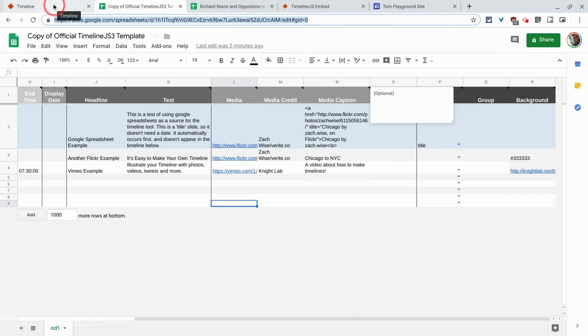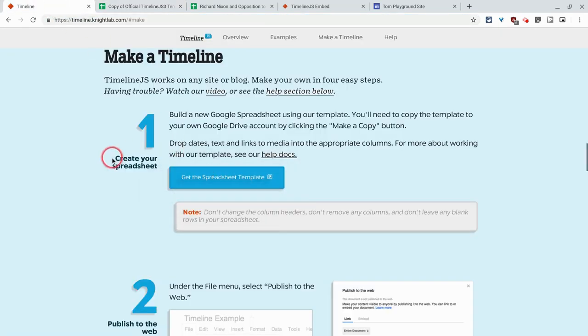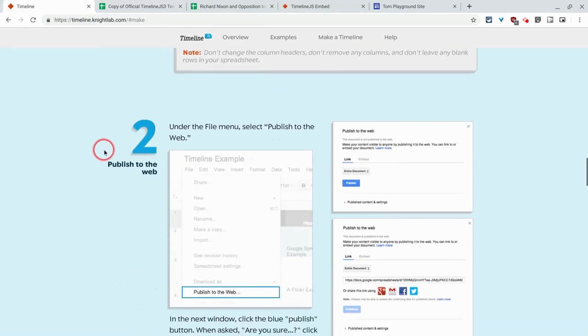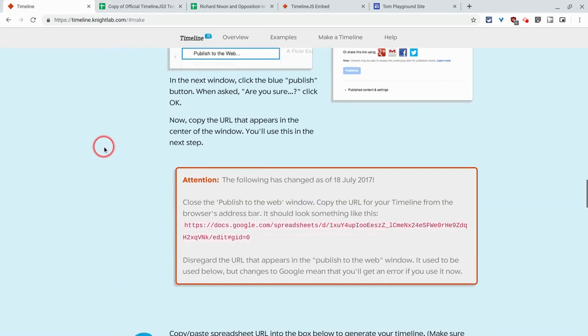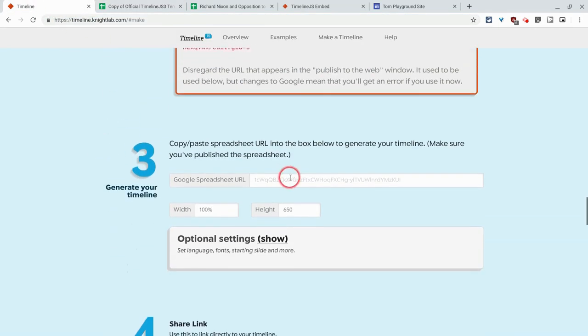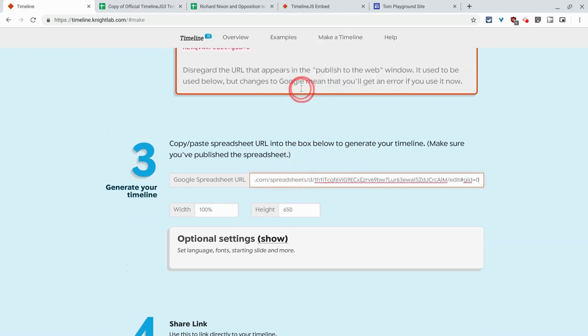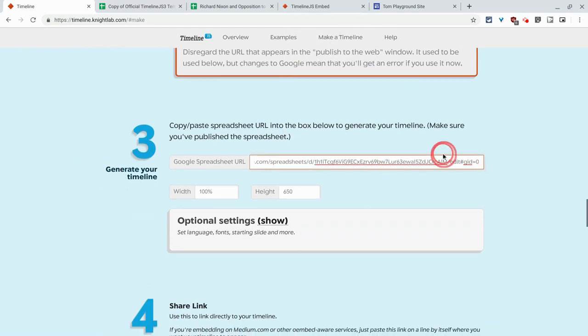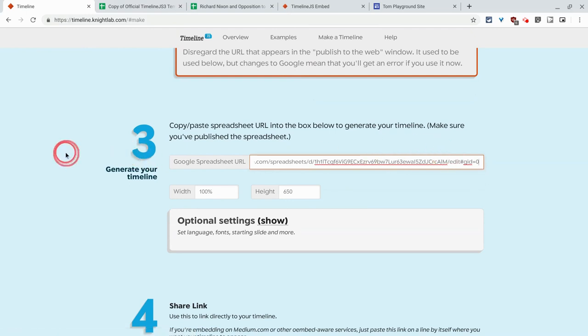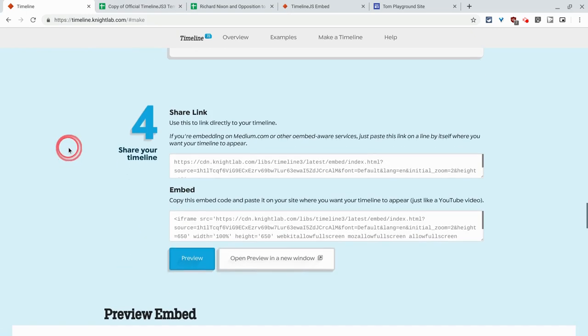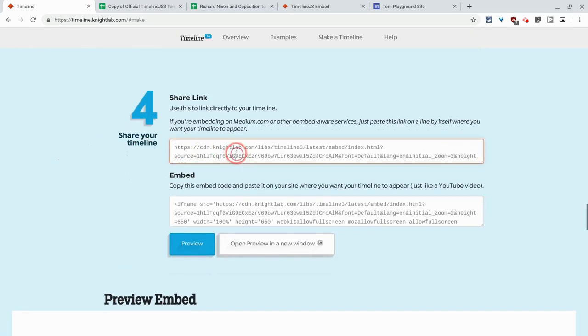We go back to the timeline website and we scroll down and we paste it right there, and hit enter. And now we get this link right here.